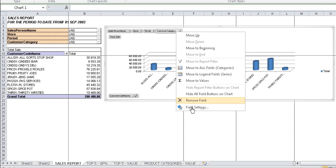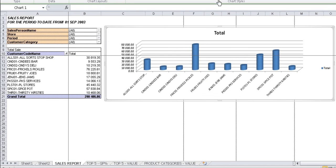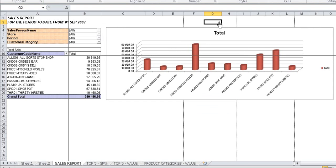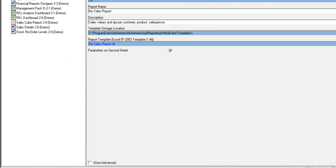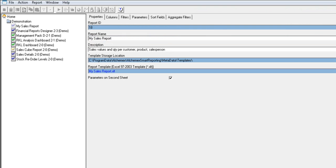You now have changed the report template to show top 10 customers by total sales and included a graphic showing your top 10 customers by total sales. Once the changes have been made, leave the workbook open and go back to the report manager.